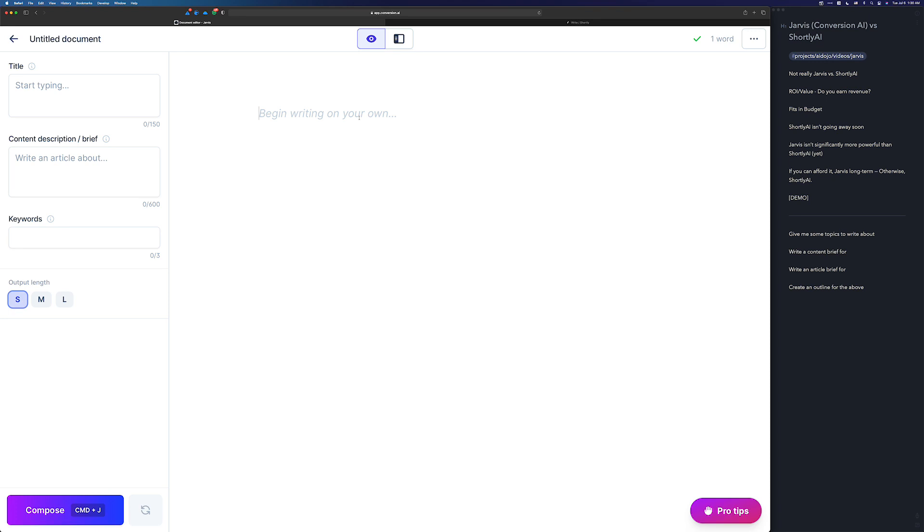I don't really like the term versus here because, technically, Shortly AI and Jarvis are owned by the same company. They're a family of products now, so I like to think of Shortly as kind of the little sister to Jarvis.